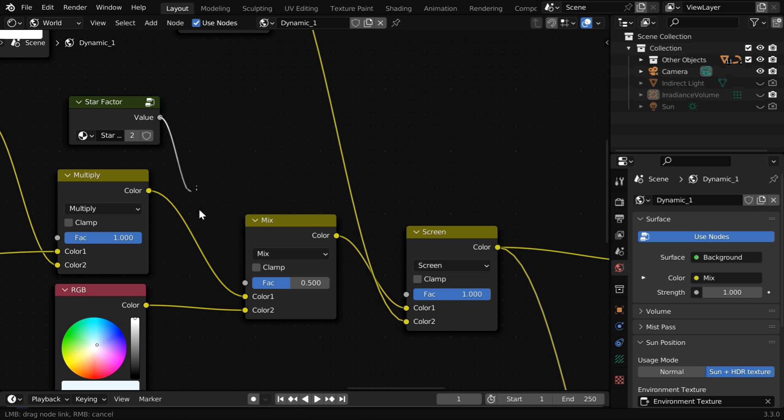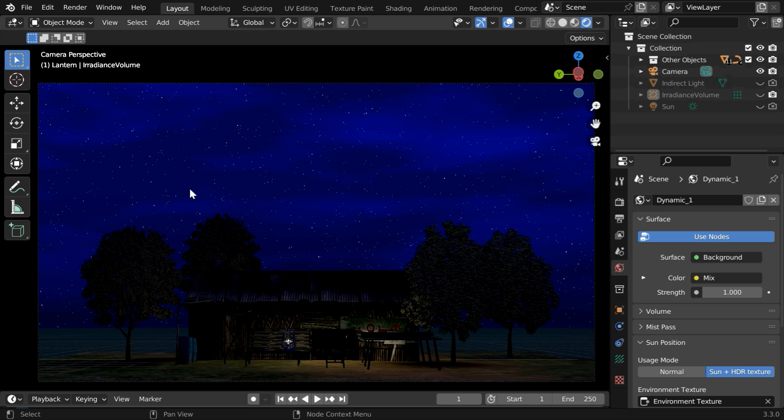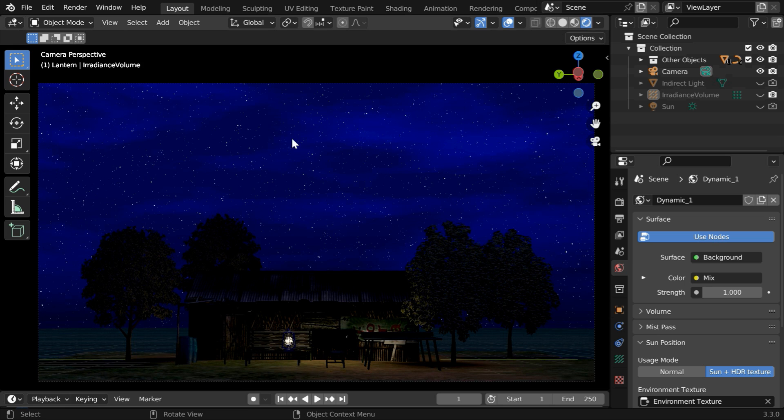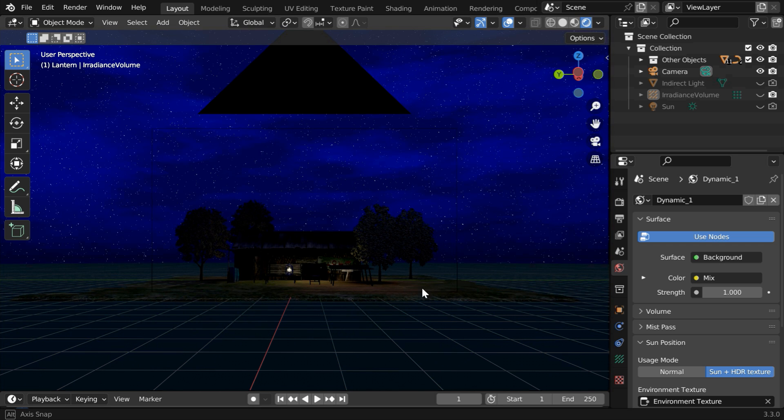Let's add that node here, then connect it to this fac input. Now we can go back to the 3D viewport. You'll immediately see how the sky is now filled with numerous stars. Some are faint and some are bright.